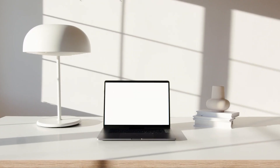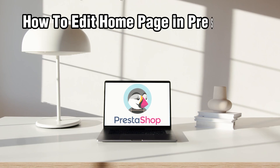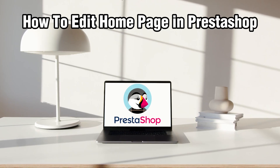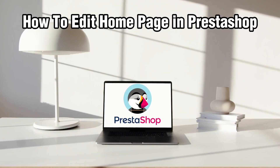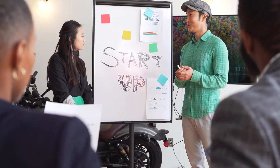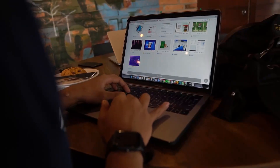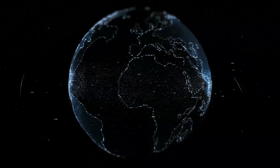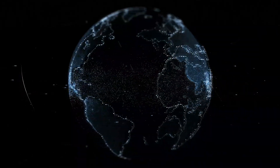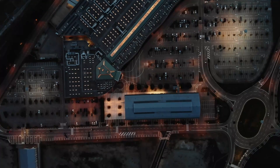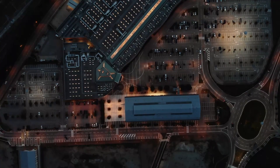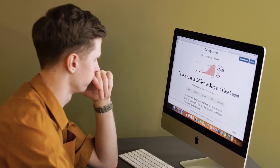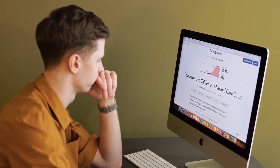Hello everyone and welcome back to our channel. In today's video I'll be showing you how to edit a home page in PrestaShop in 2024. Your home page is often the first impression customers will have of your online store, so it's crucial to make it engaging and informative. Let's explore the steps to effectively customize and edit your PrestaShop homepage.